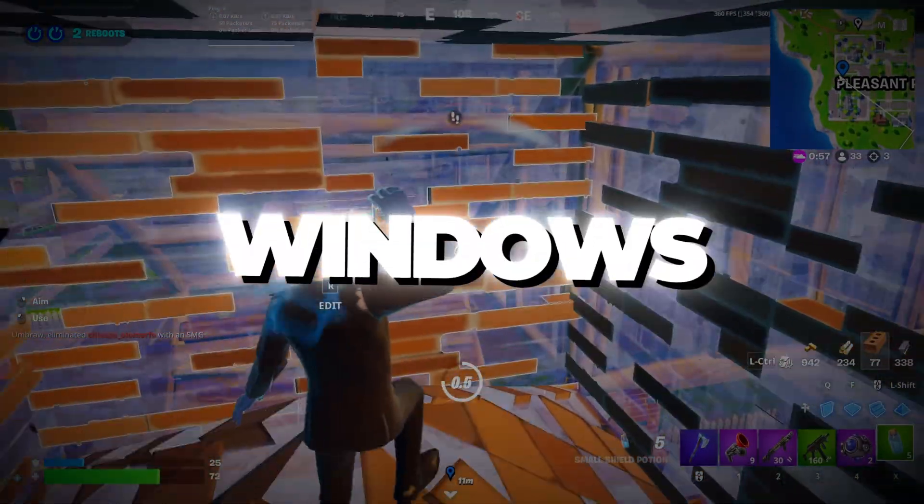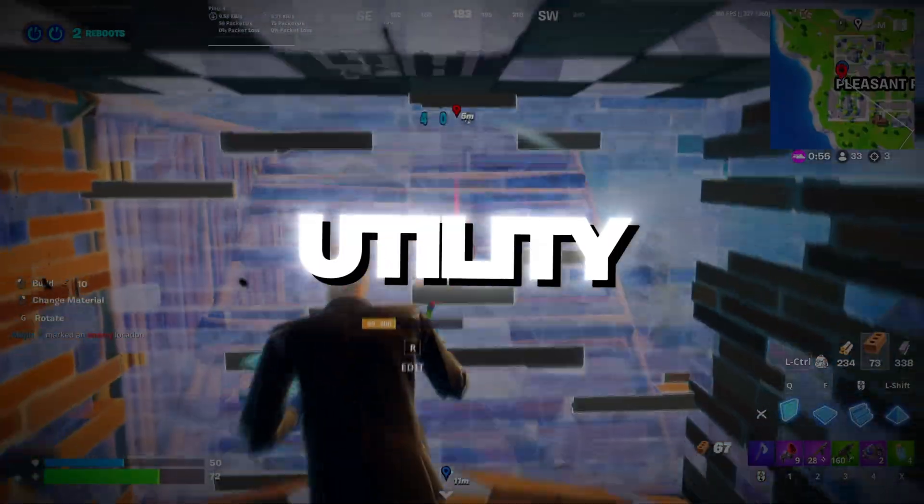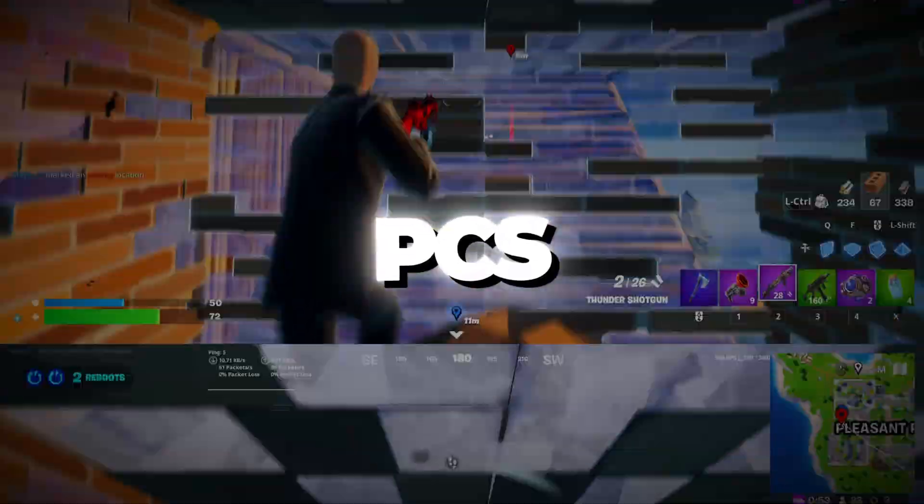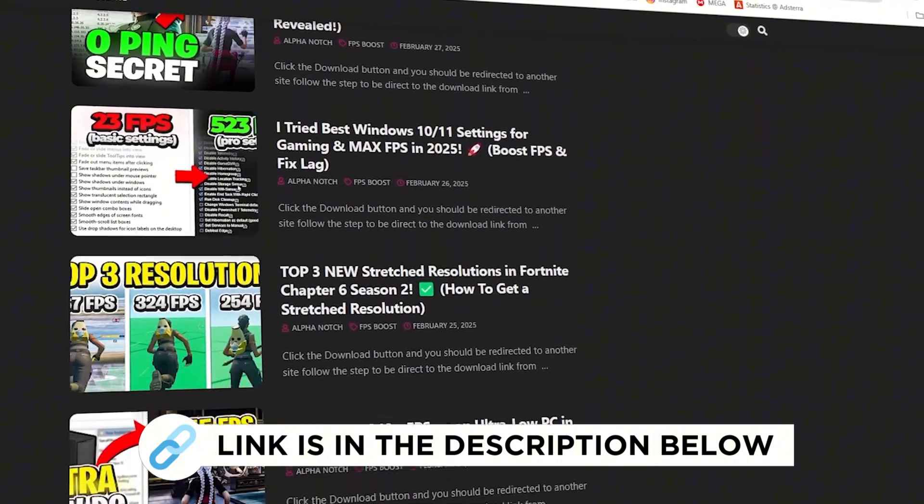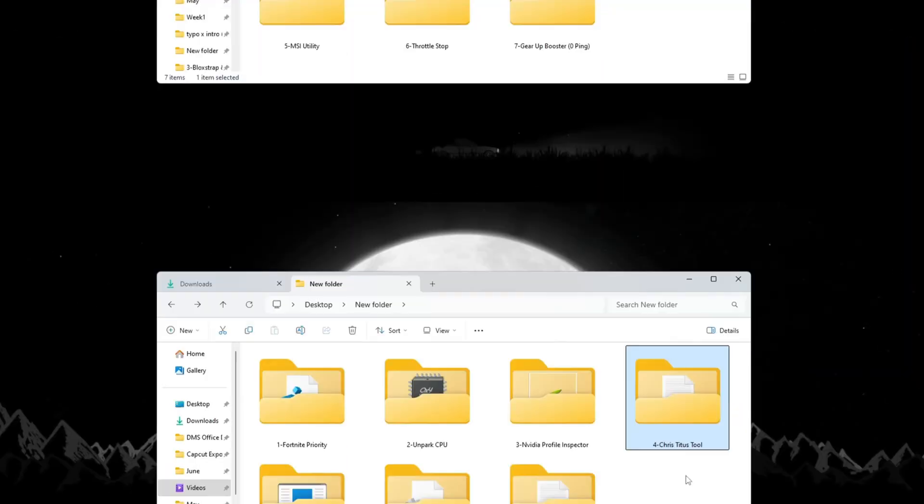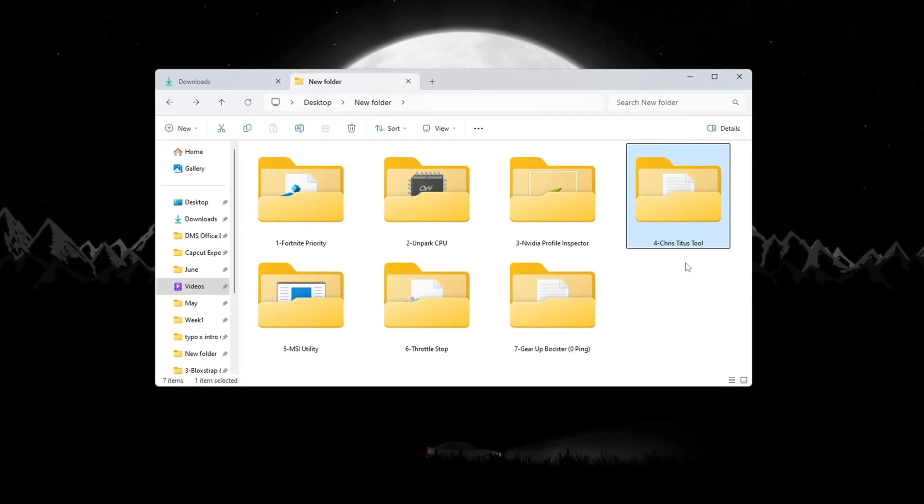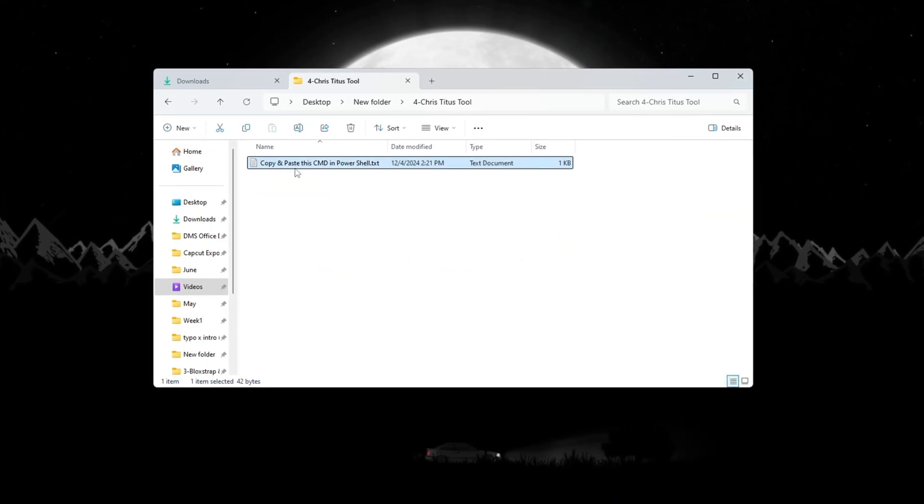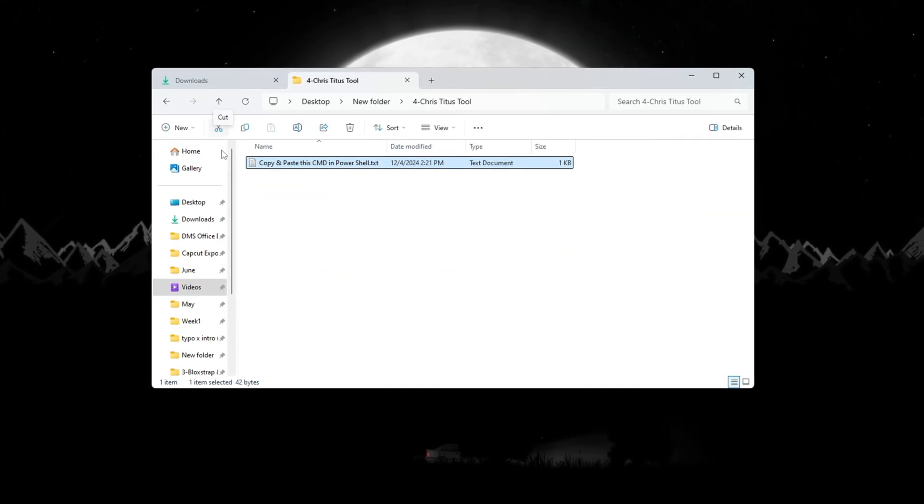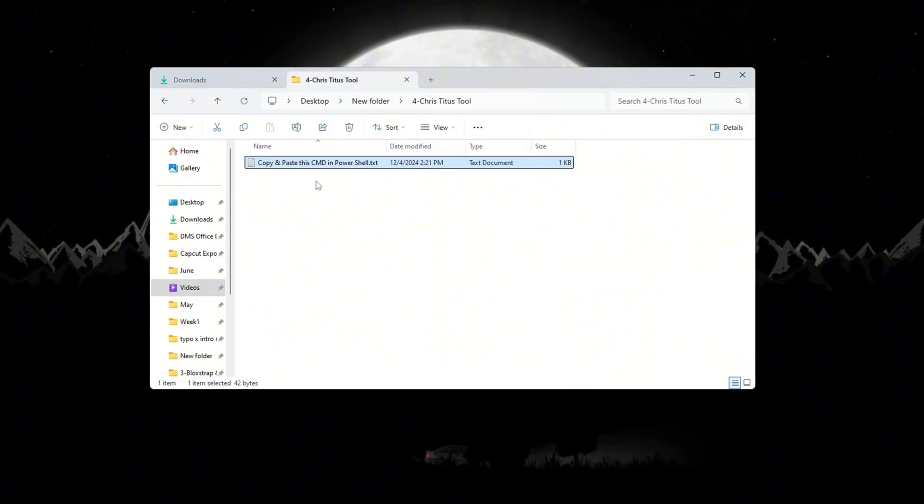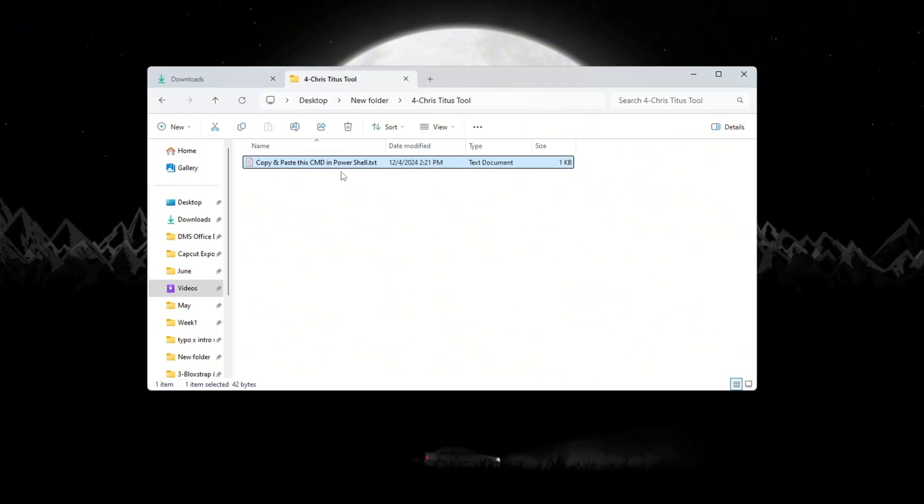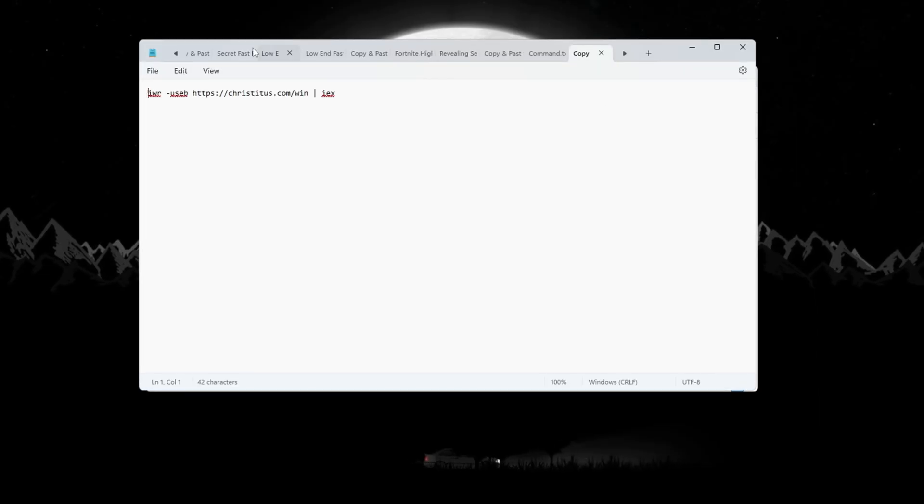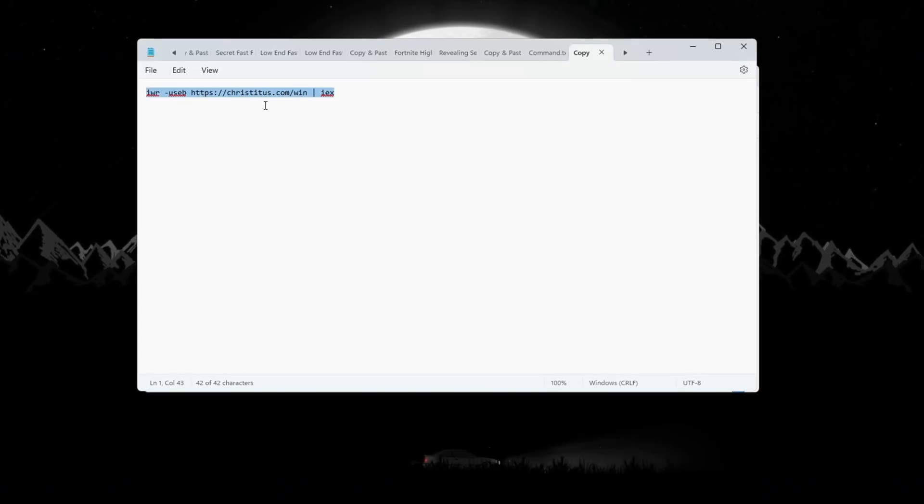Step 5: Boost Windows Performance with Chris Titus Tech Utility for Fortnite Budget PCs. You can get all the files I use in the pack from my official website. I've provided the link in the description. To make your Windows system faster and clean up background stuff, you can use the Chris Titus Tech utility. This tool removes things running in the background that you don't need and helps lower CPU usage. First, open your FPS Boost Pack and find the text file that has a special command inside it. Open that text file and copy the full line of code inside.